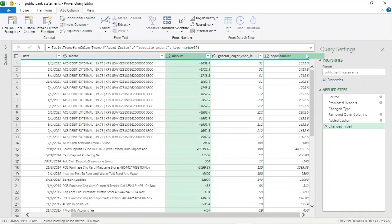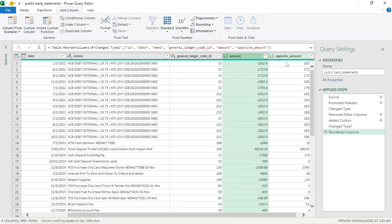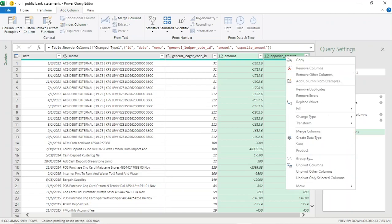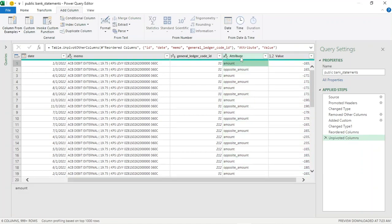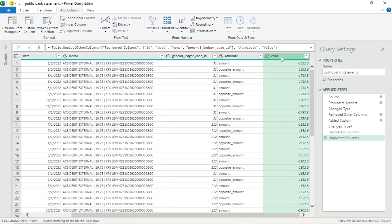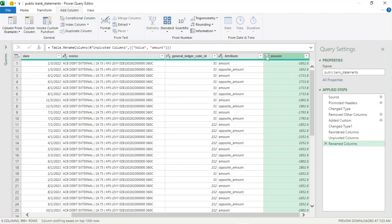Let's put the amounts next to each other by moving the column to the end. Now we're going to combine these two columns together so that 'amount' and 'opposite amount' appear in one column. Select the two amount columns, right-click, Unpivot Columns. They've all been unpivoted — we've got the amount and the opposite amount. Let's rename this column to 'amount'. The data type is correct — it's decimal.